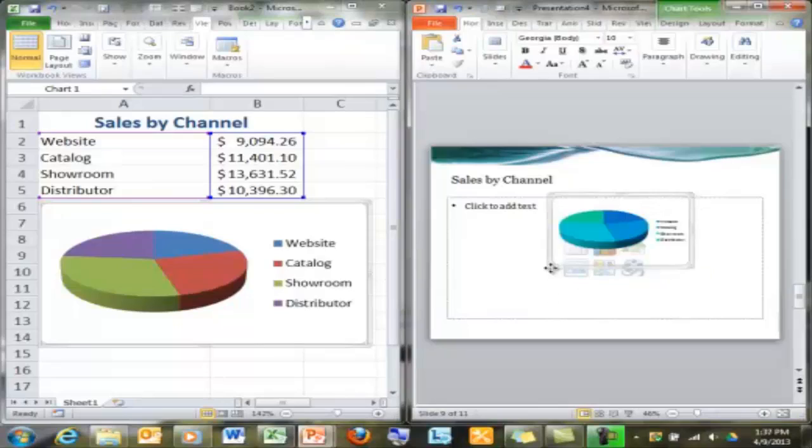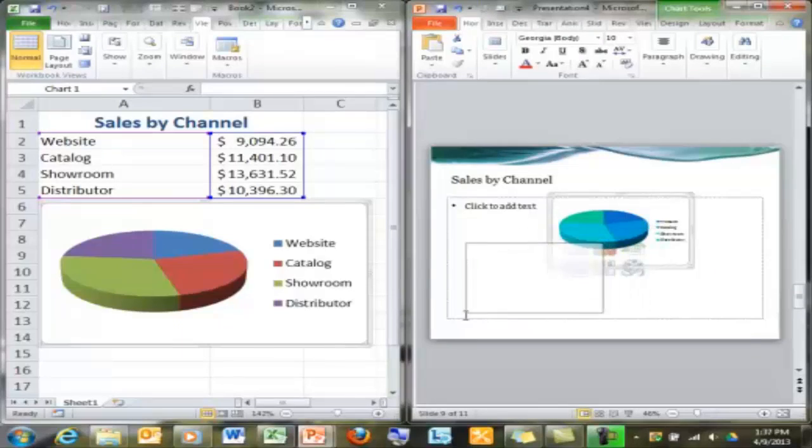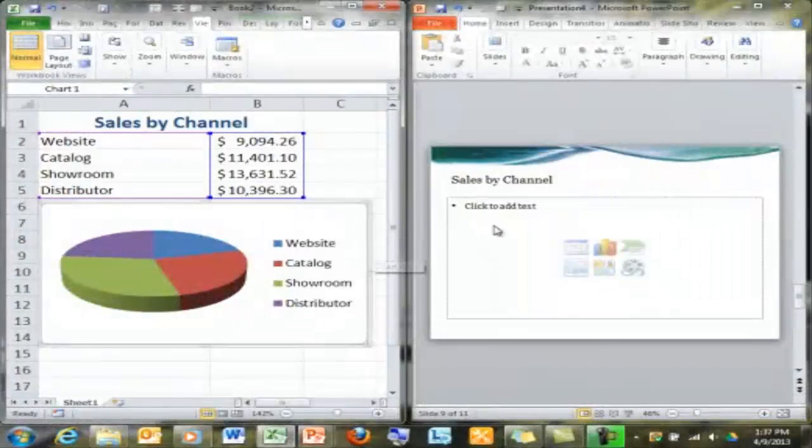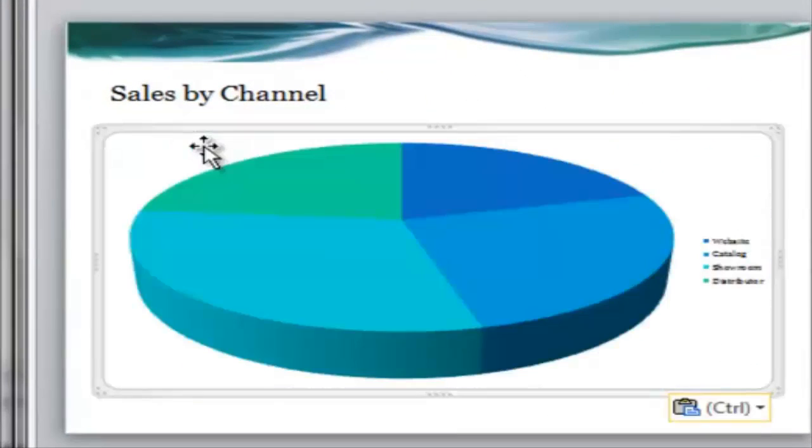Getting charts into PowerPoint shouldn't be like getting into skinny jeans. If I click the placeholder first, the chart goes in the right size the first time.